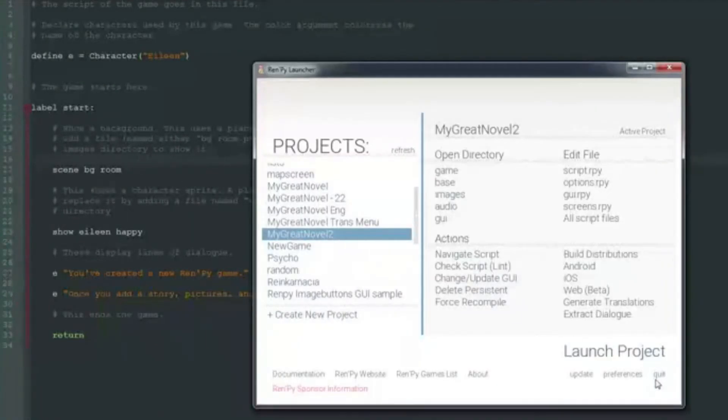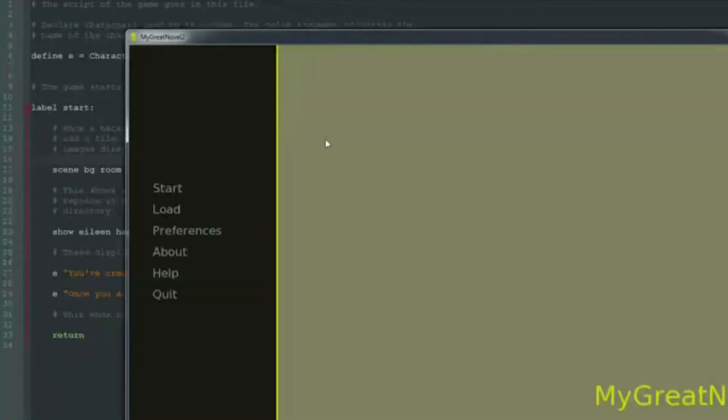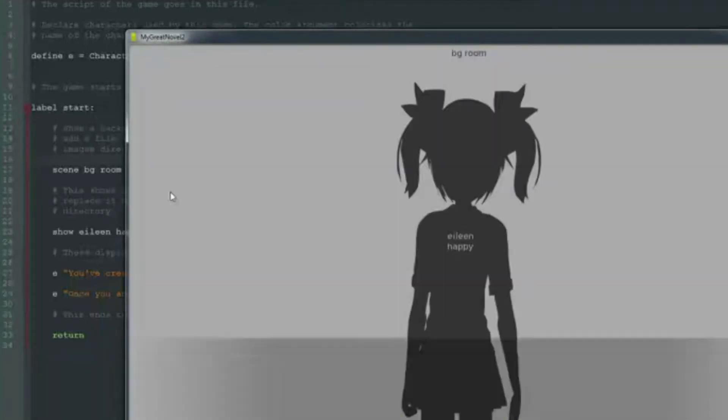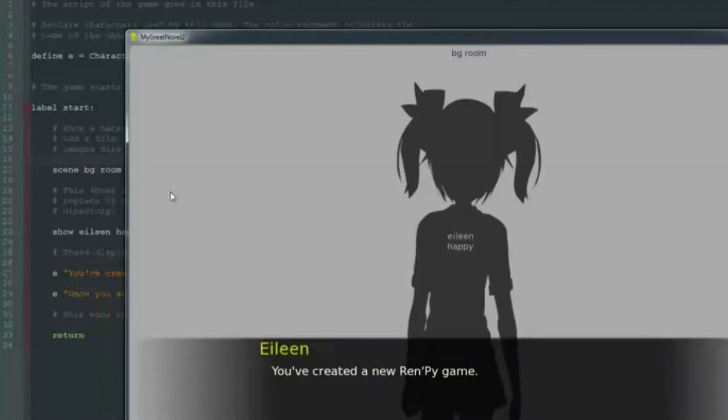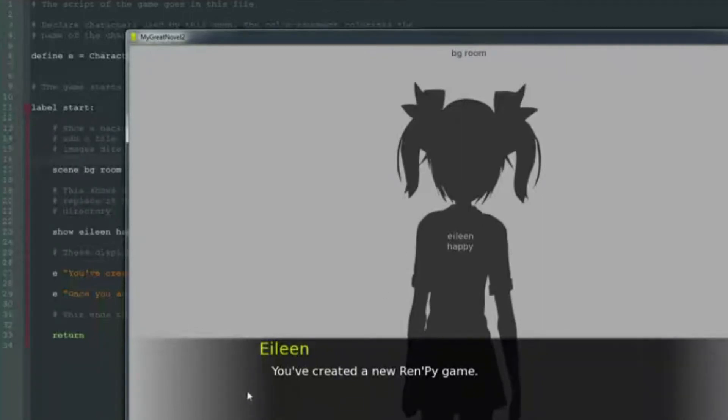So go to RenPy, click launch project and see that the interface is exactly what we choose. Black and this beautiful yellow. Let's start the game. And there is supposed to be a background. And there is supposed to be a picture of Aileen. And Aileen tells us that we created a new game.